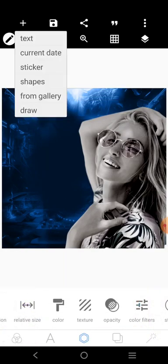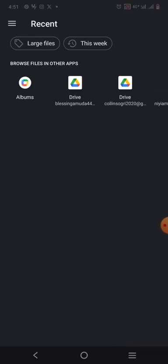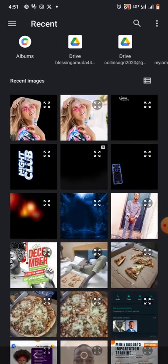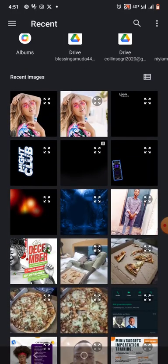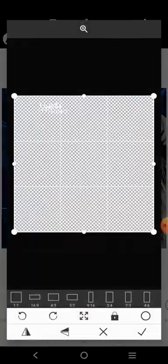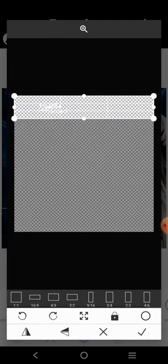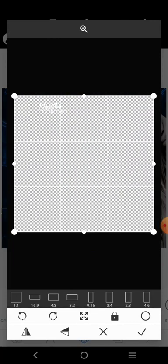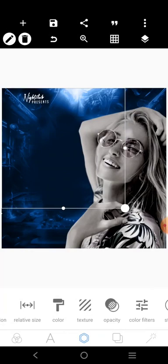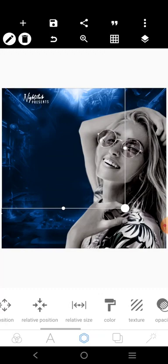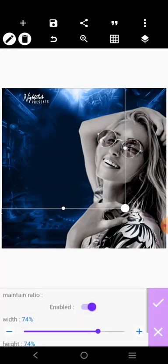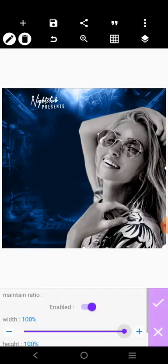Now the next thing we want to do is get the name of the club. This is the name of the club. I'm going to go over here and increase this.